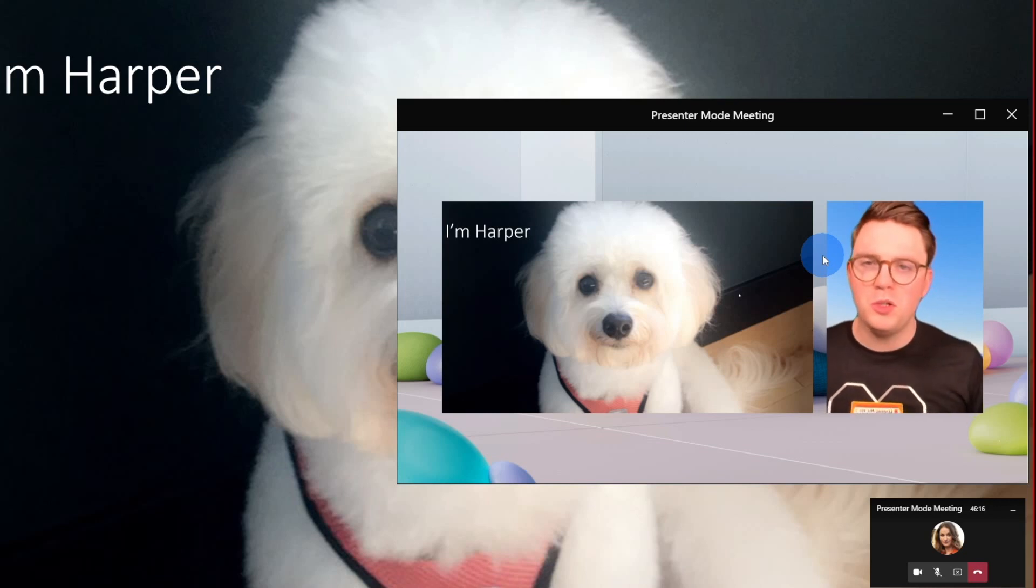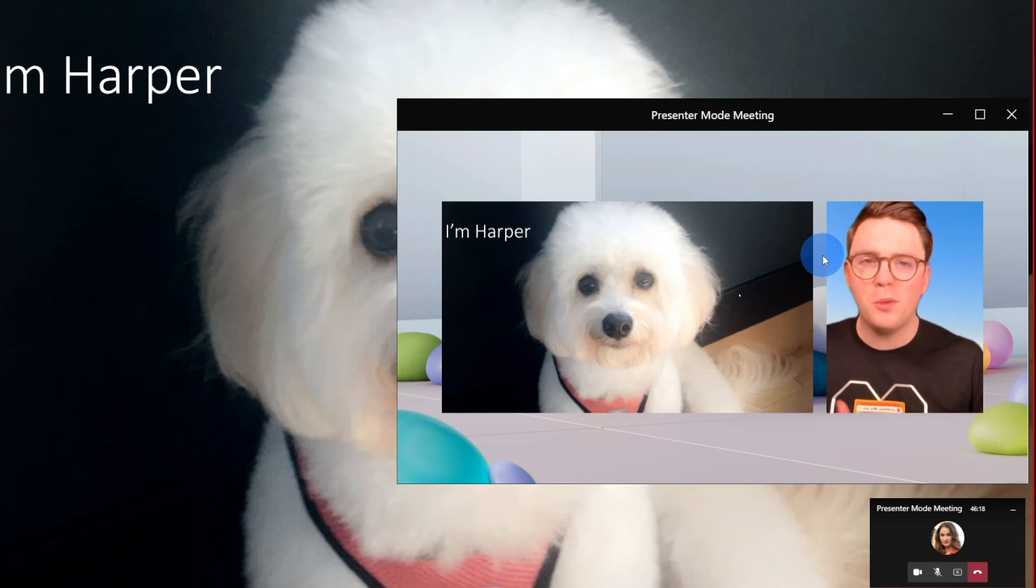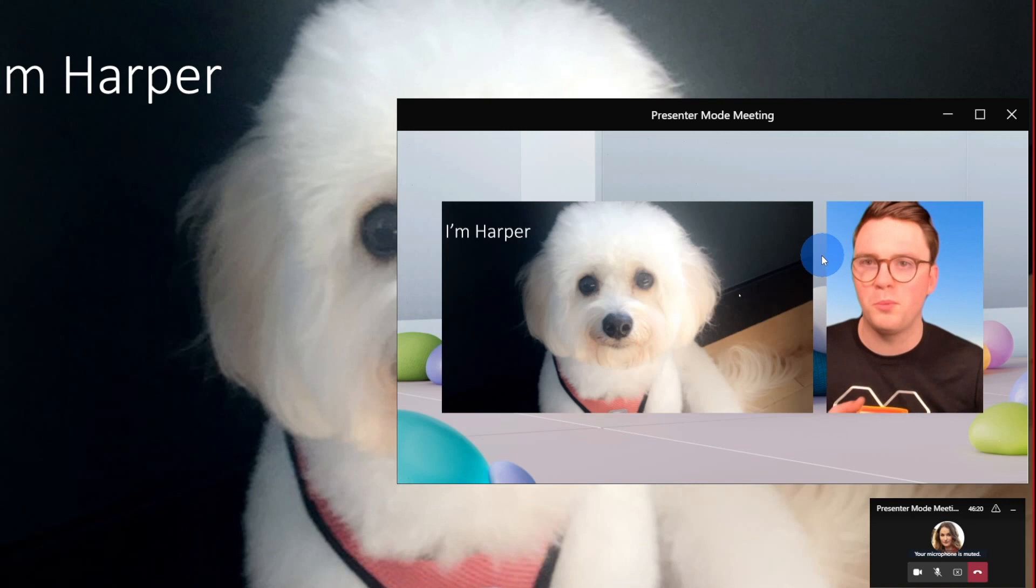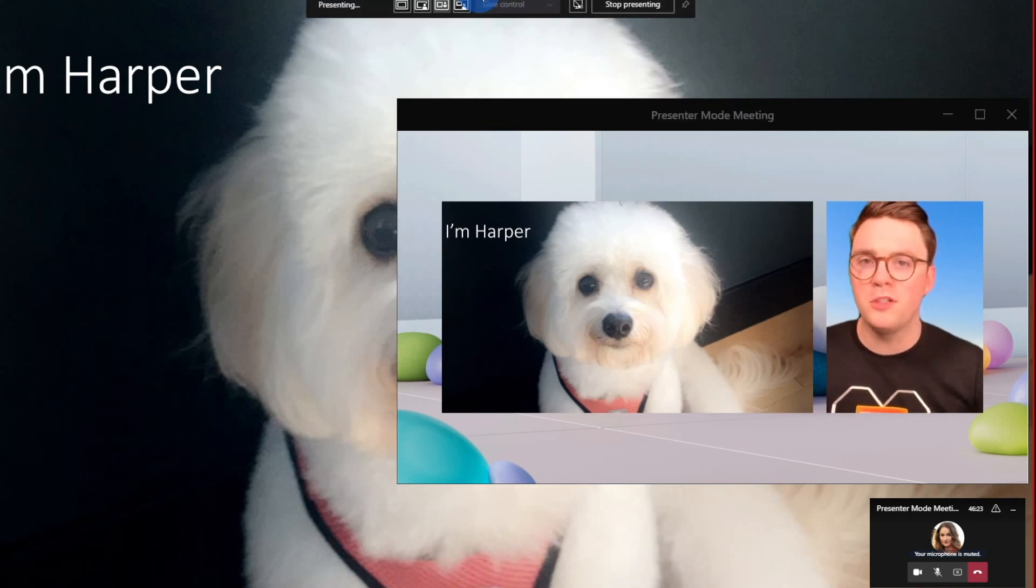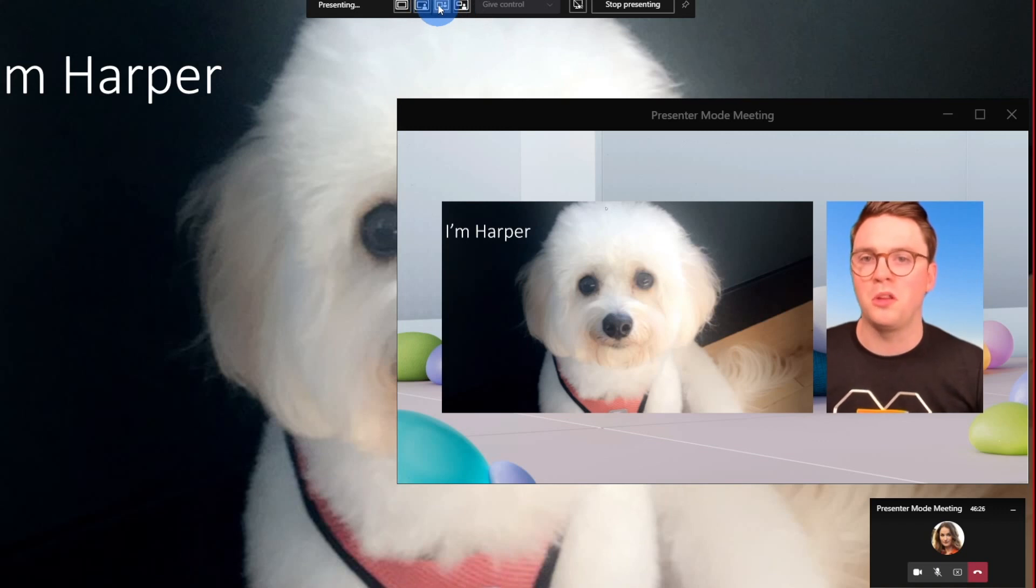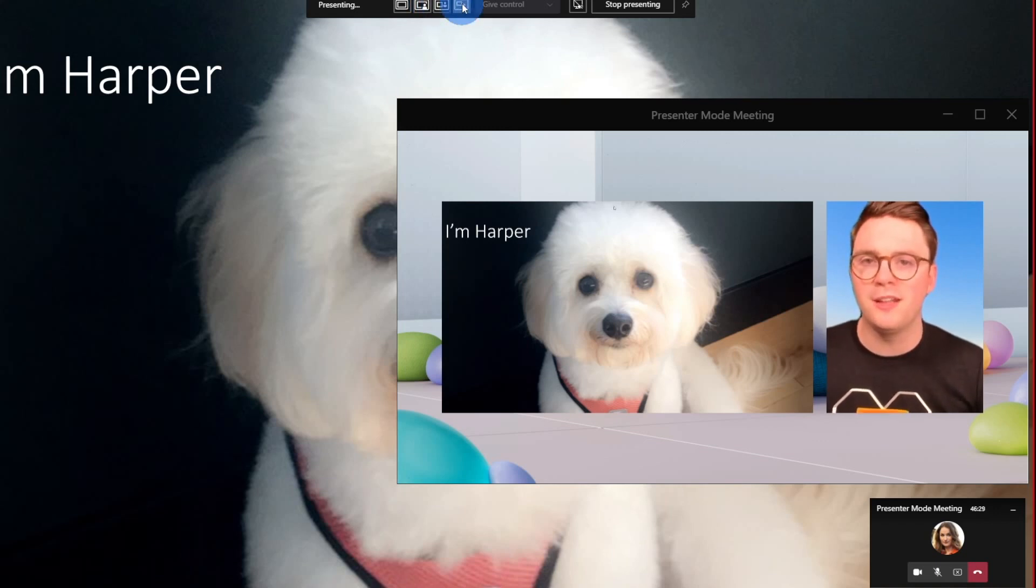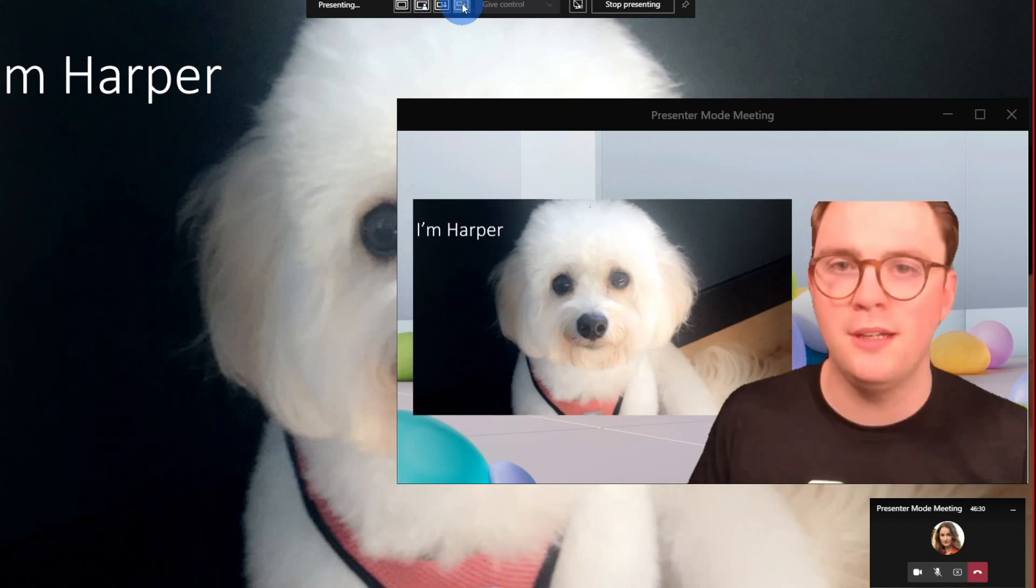The next question you might be asking, though, well, that's great. But how do I change between these different presenter modes? And to do that, all you need to do is come up to the top here. And it's going to now give you the different options. So right now we're in side by side, I could go ahead and select reporter.